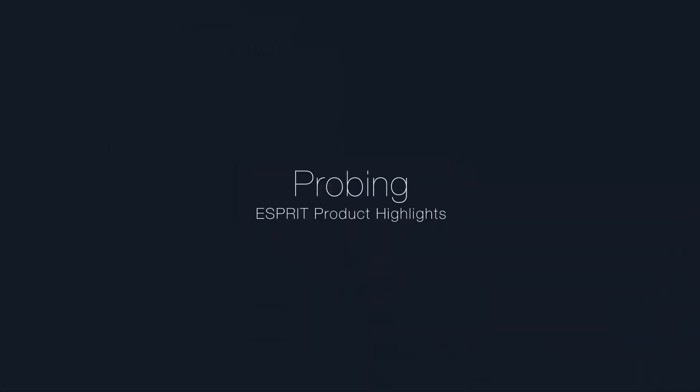Welcome. This video describes the new probing cycle functions now available in Esprit Release 4.1.